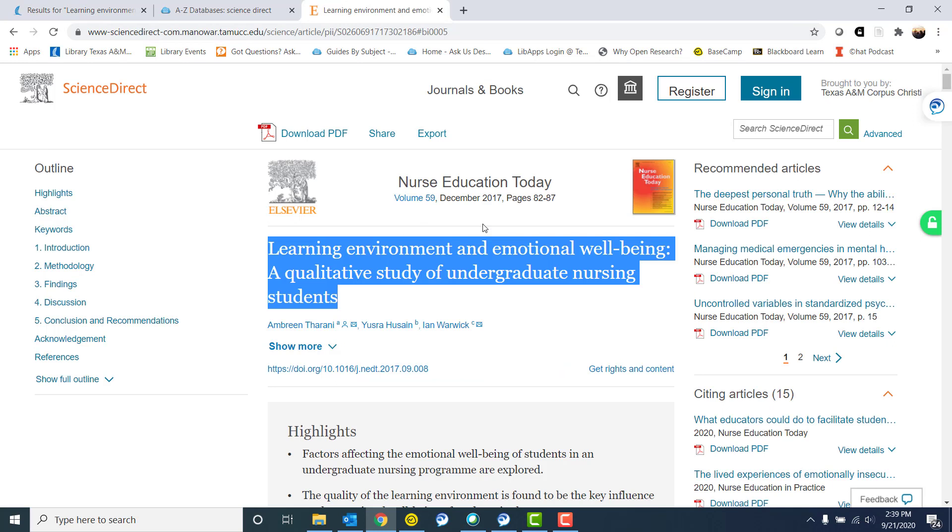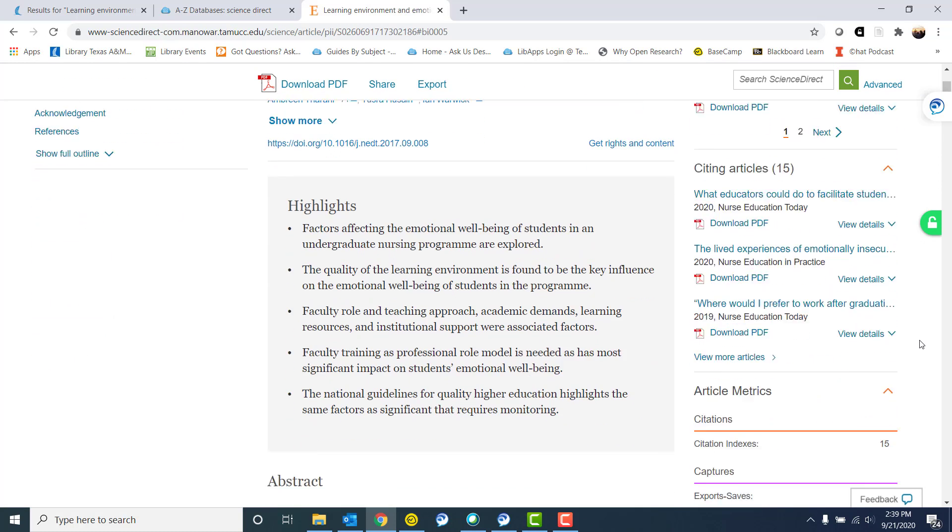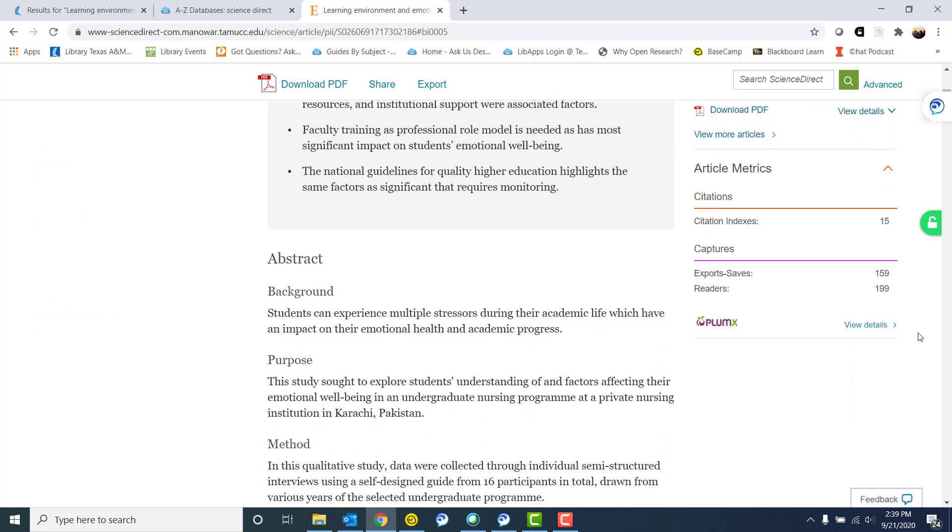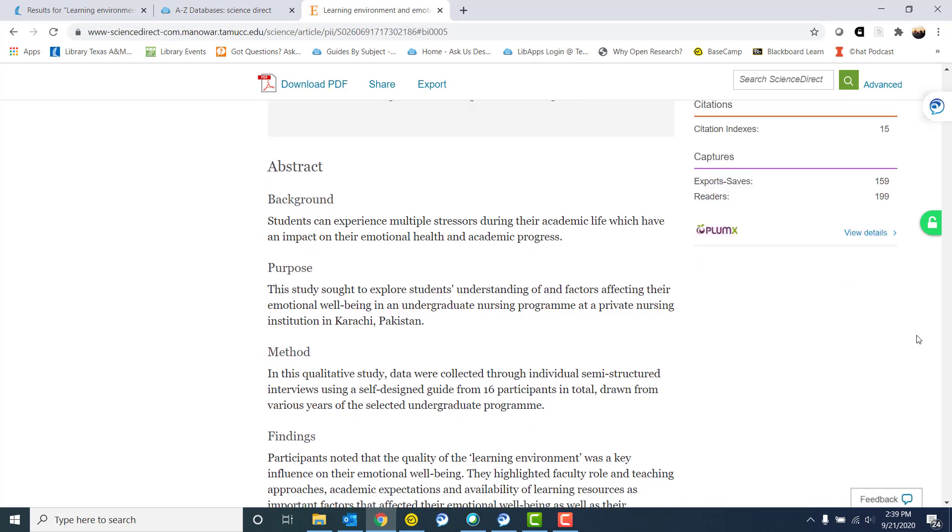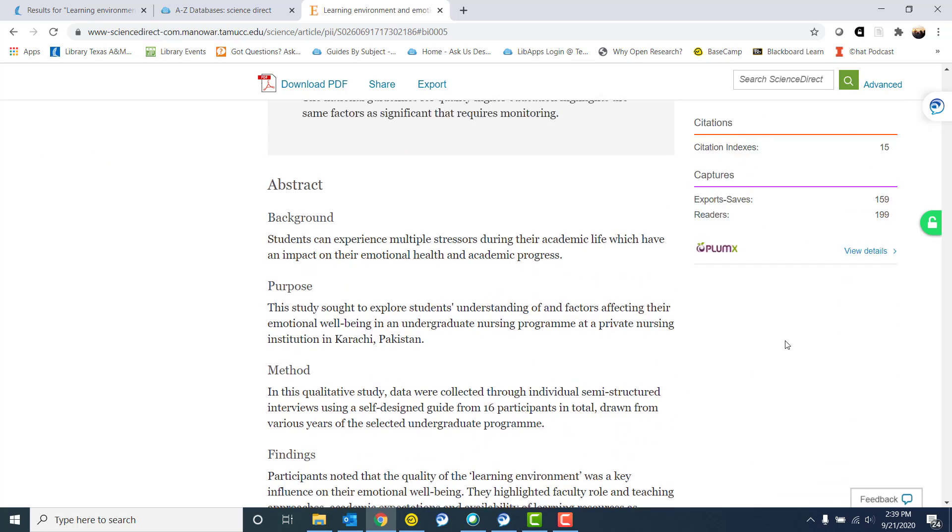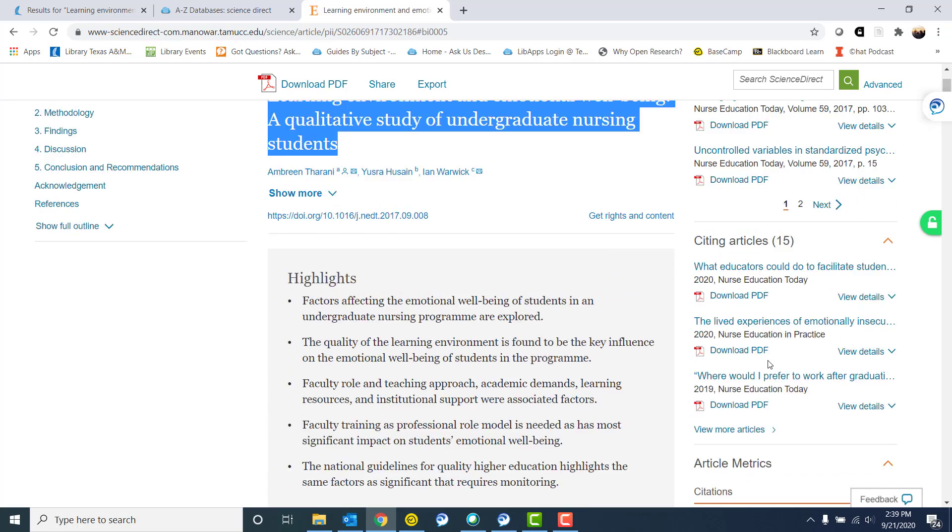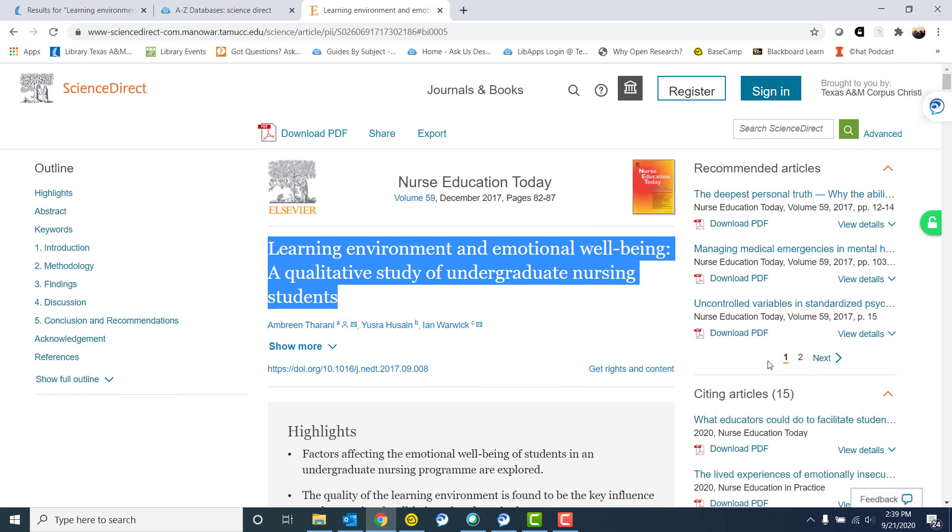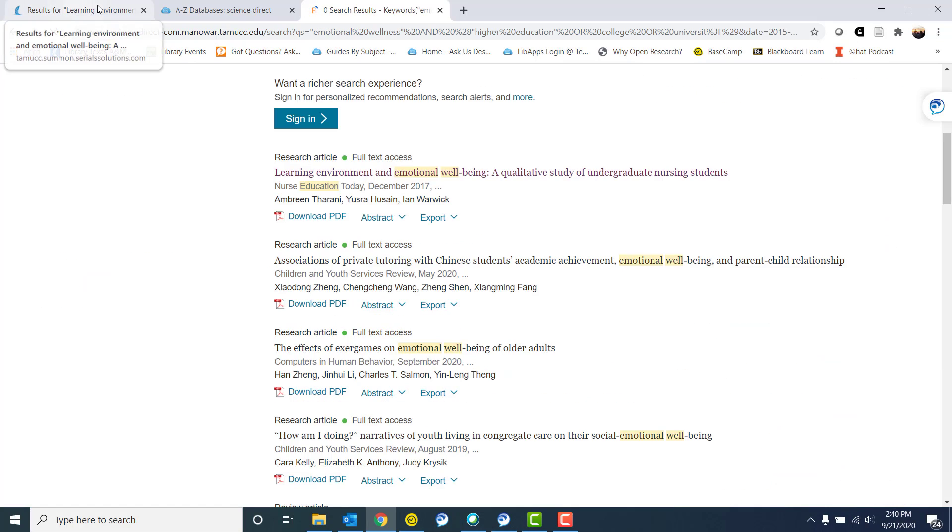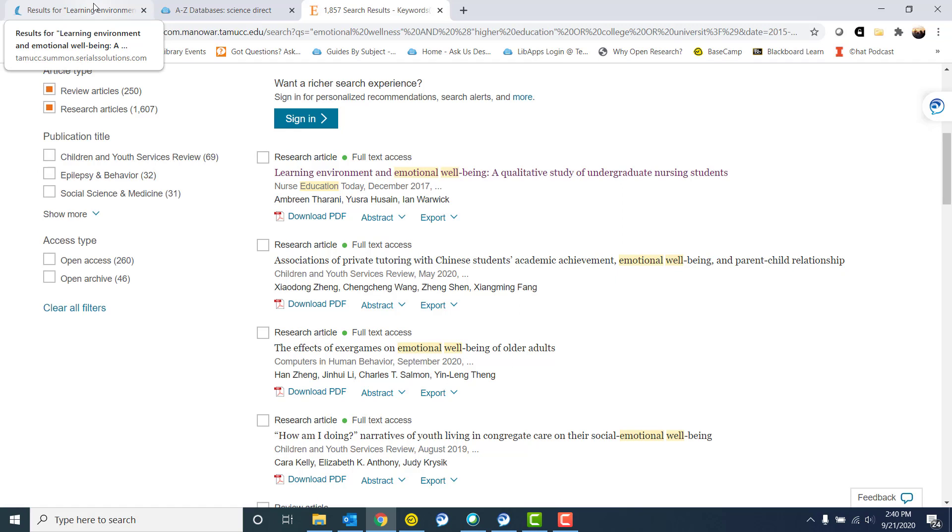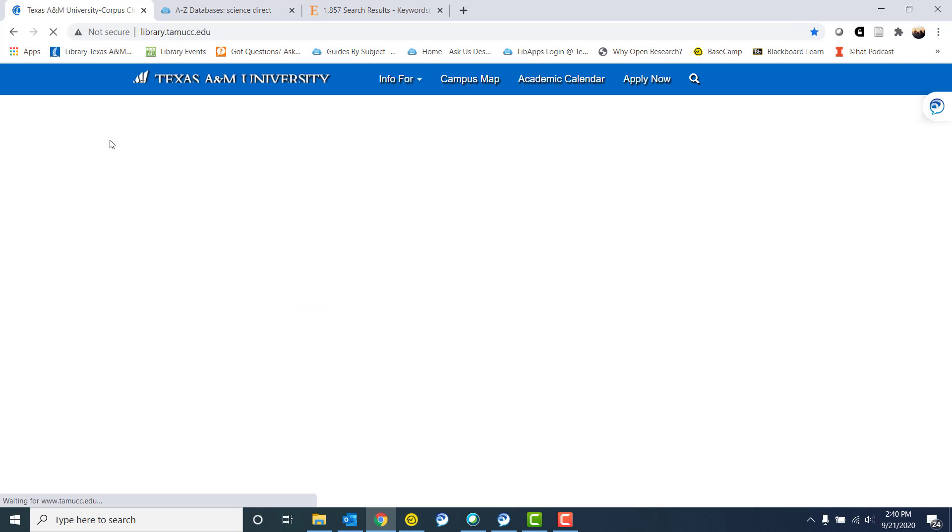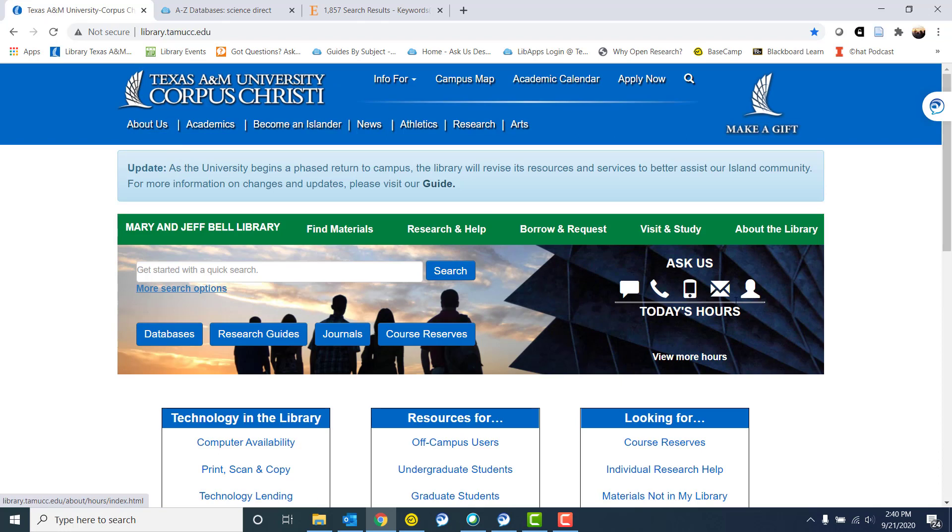Let's see if there's anything else I wanted to go over in this little Science Direct overview. I don't believe so. Again, if you have questions related to this or anything related to how to use library resources, how to get to library's resources, you can always go to our library homepage. And over here we have all the ways that you can get in contact with the library.